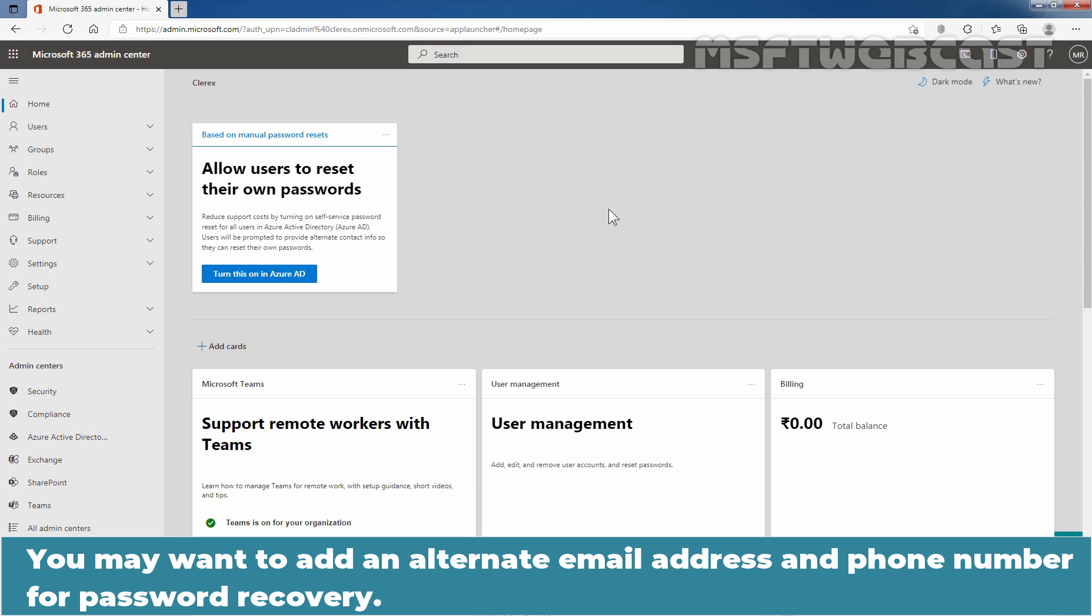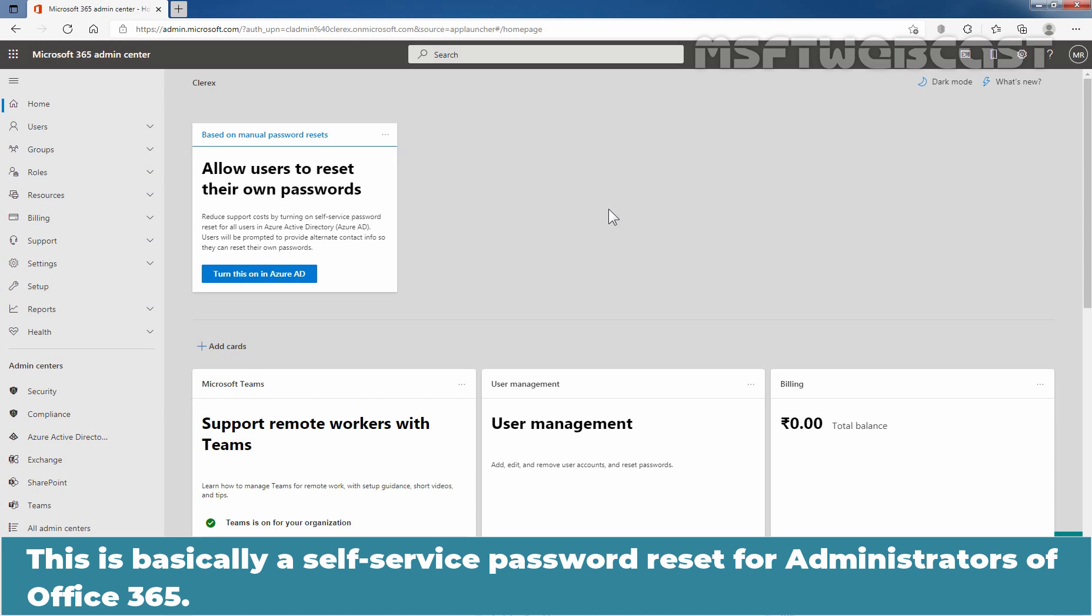You may want to add an alternate email address and phone number for password recovery. This is basically a self-service password reset for administrators of Office 365.